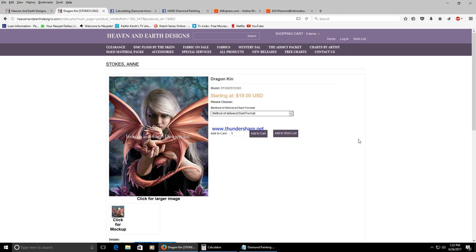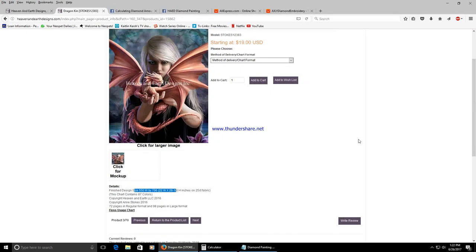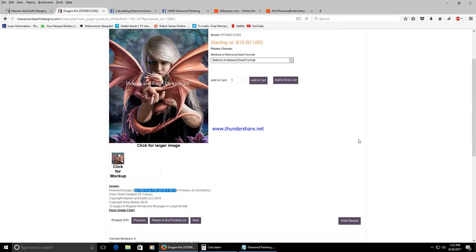Once you've purchased your pattern you can go ahead and get started on calculating the canvas size that you will need to work your pattern on.